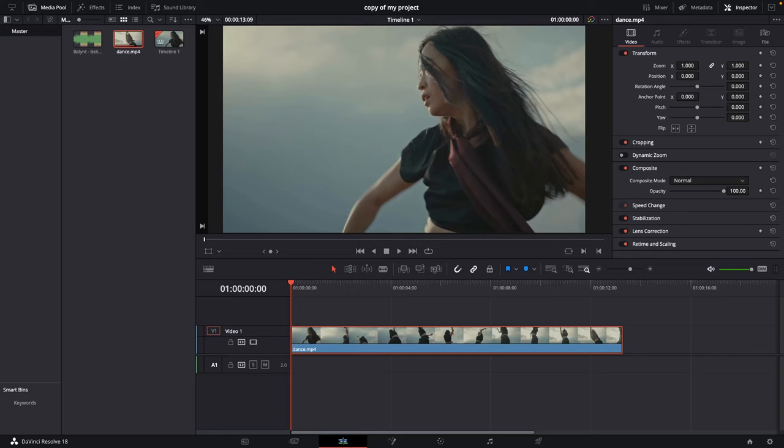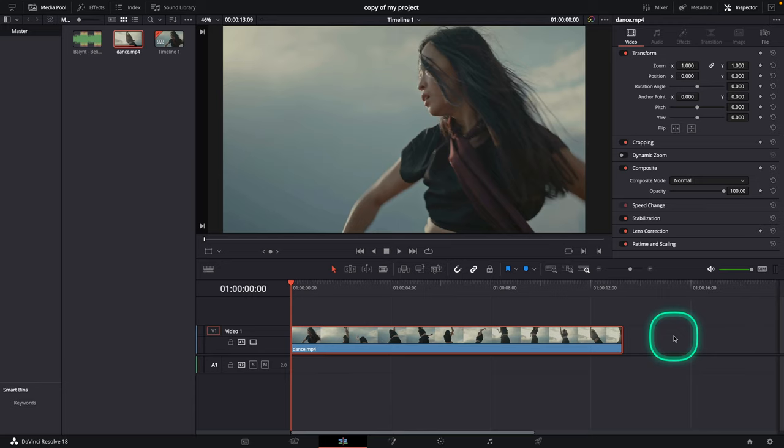Hey guys, my name is Elijah and in today's tutorial I want to show you how you can fast forward in your video in DaVinci Resolve 18.